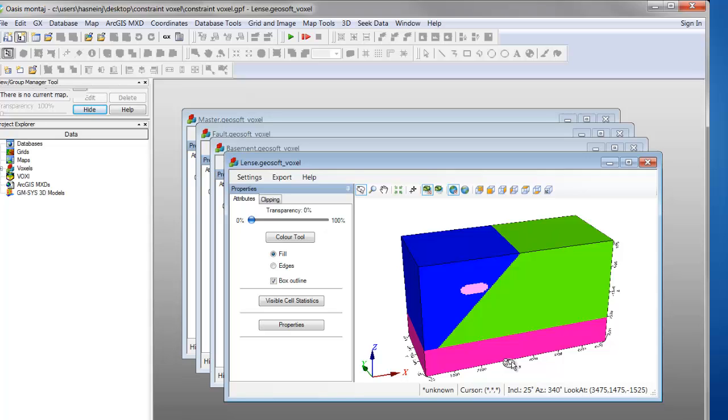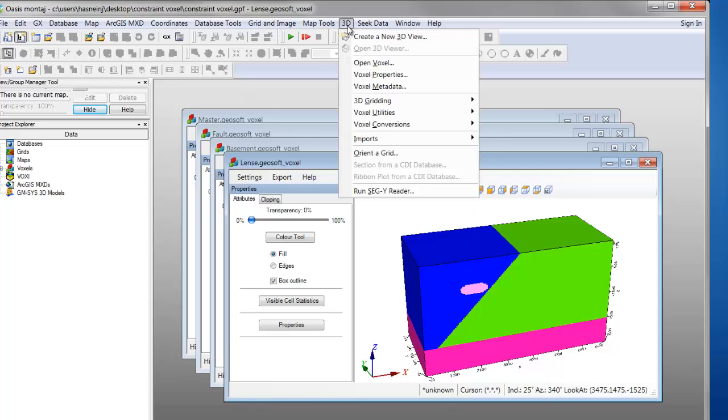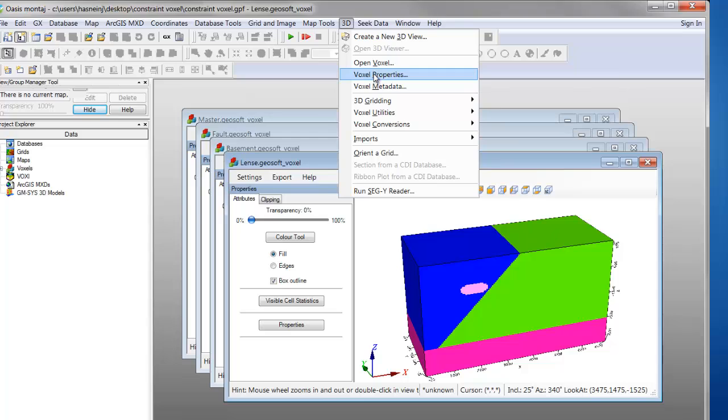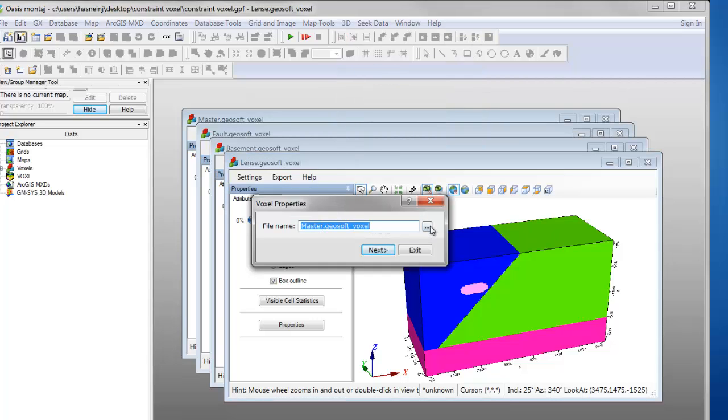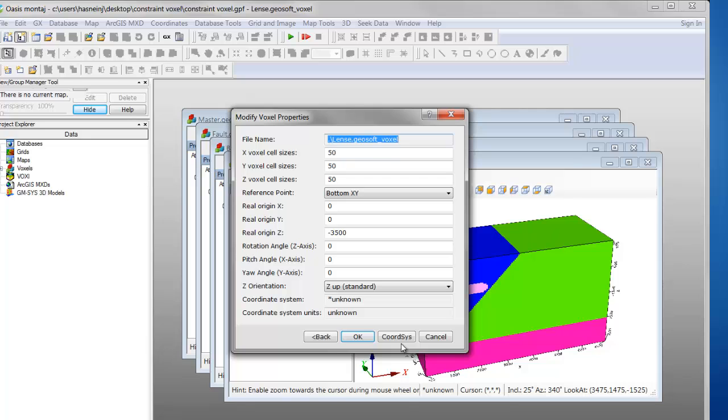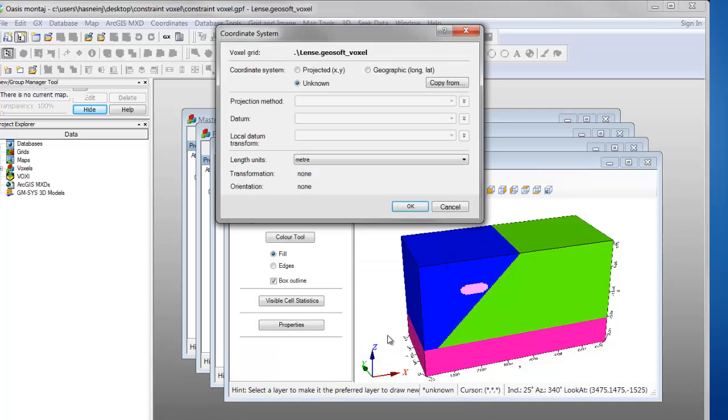The final step is to georeference our model to real-world coordinates. We navigate to 3D, Voxel Properties, select our constraint voxel and click Next. Select Modify and assign a real X and Y origin. Click on ChordSys to assign projection information.